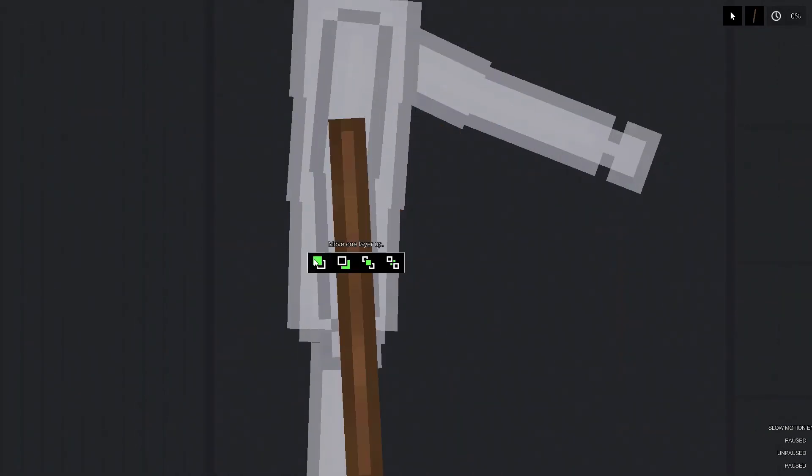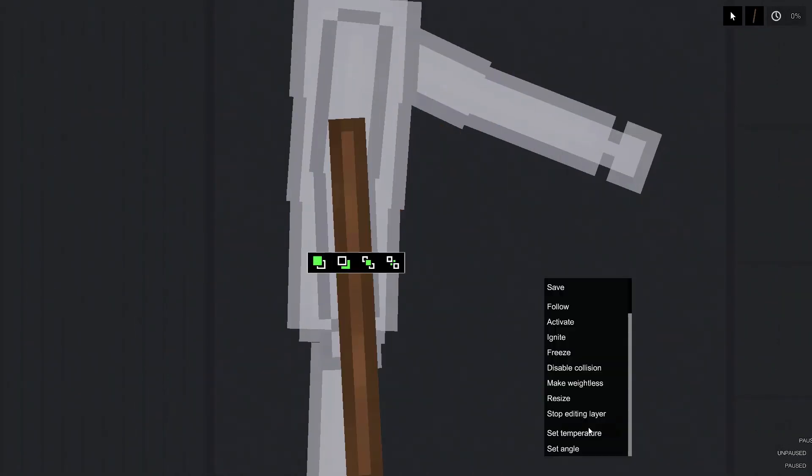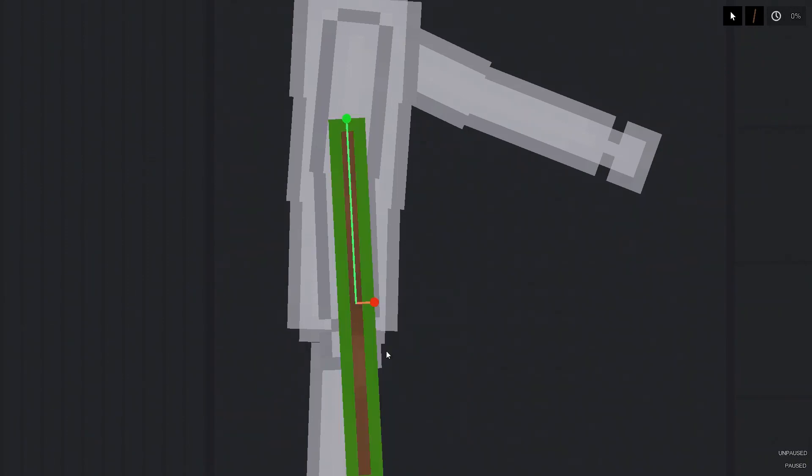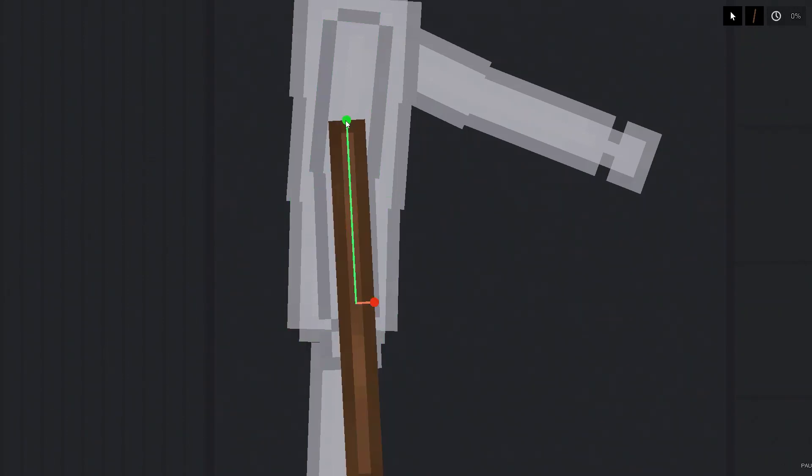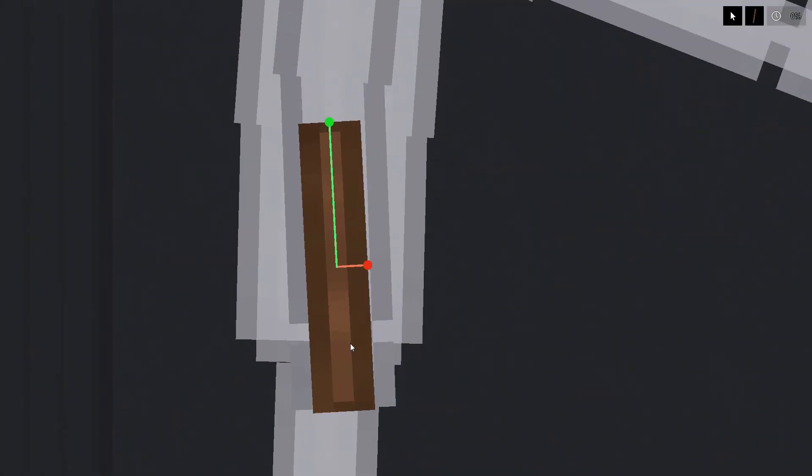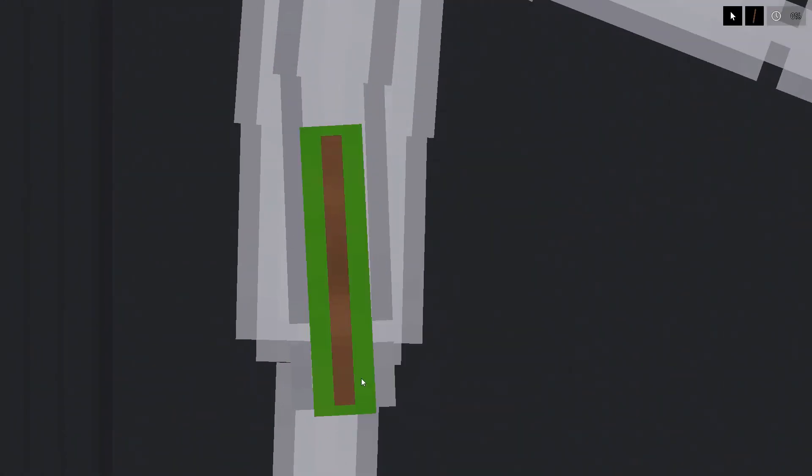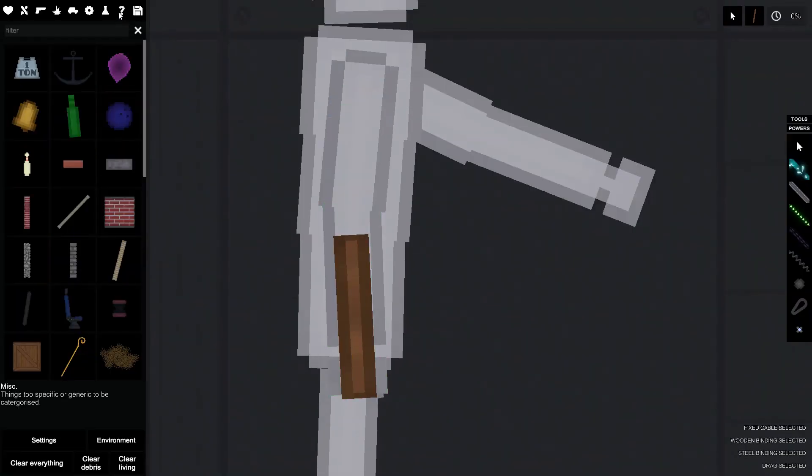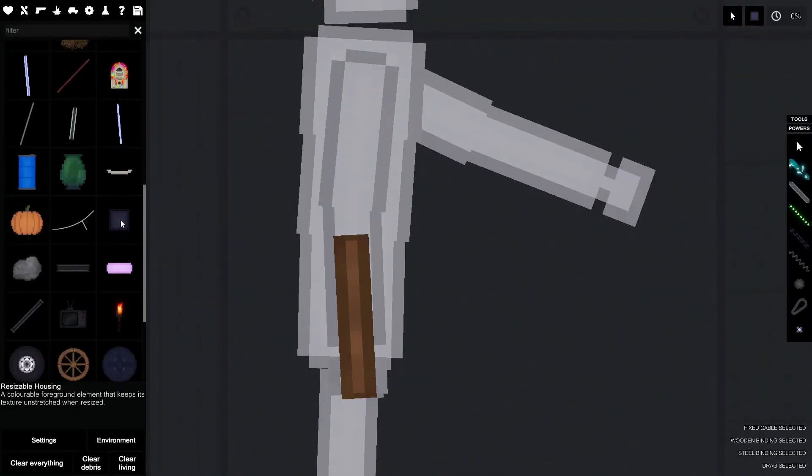First off, you obviously spawn the human you want. You can choose their height, but I usually just work with whatever spawns in first. Then I resize them to have the correct body shape according to me.